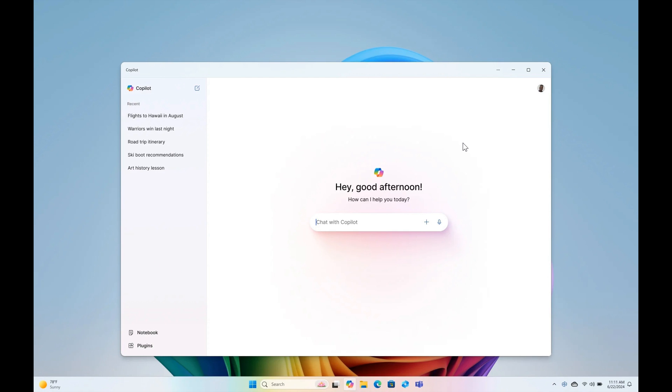And I actually think this becoming its own so-called native app, for want of a better word, in Windows, I think is a nice move in the right direction.